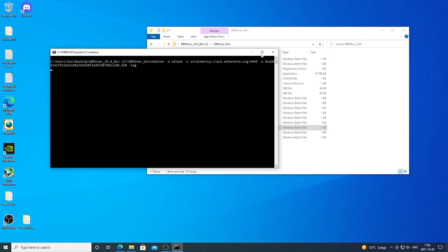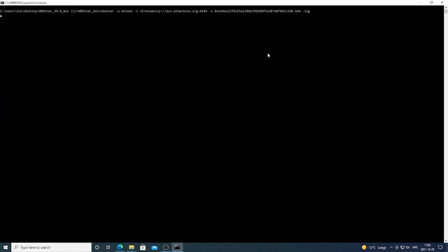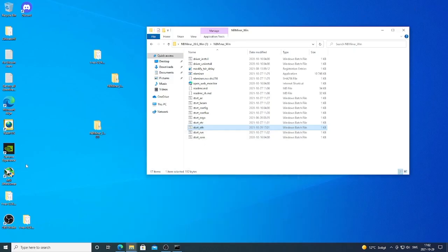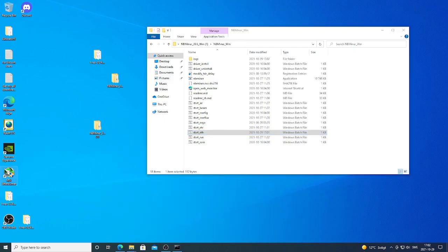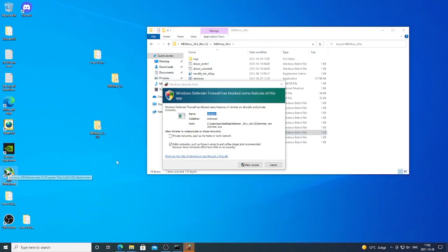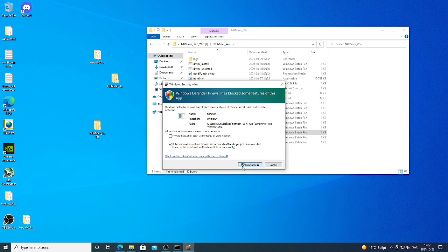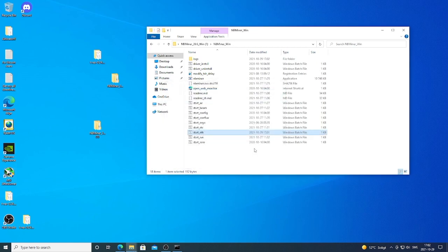Alright, so now we can just double click on this bat file and this will start up the miner. And you will also get this message from Windows Defender. When you start your miner, you can just click on Allow Access.